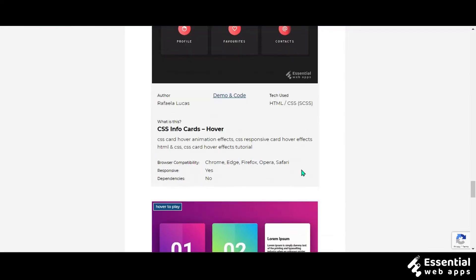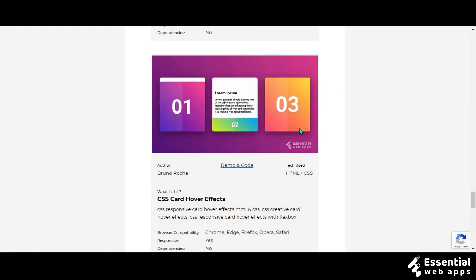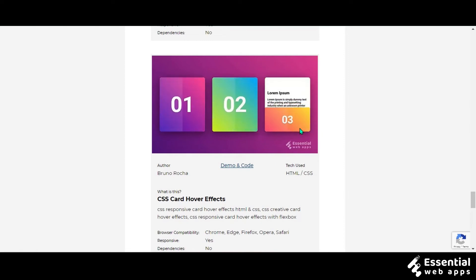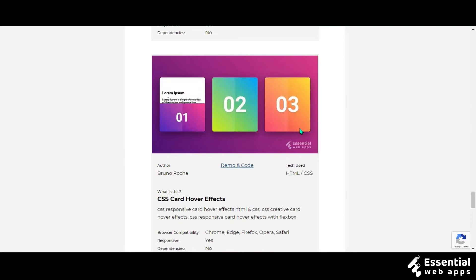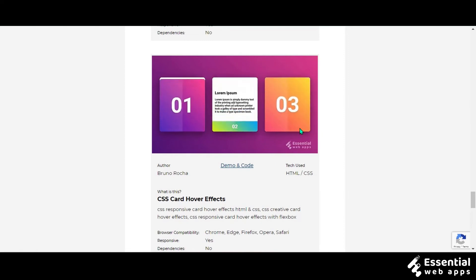The last animation we have is made by Bruno Rocha using HTML and CSS. It is the minimalistic one but has the option to use a lot of color gradient on it. The animation is very fine and smooth.